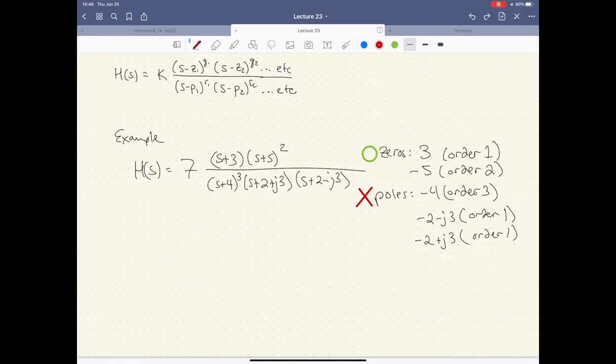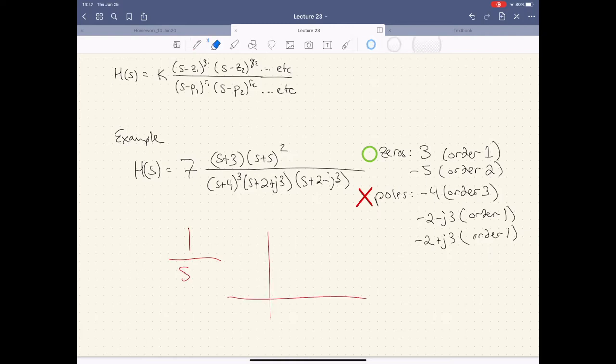The term 'zero' makes sense — the entire function goes to zero at that point. But why do we call the other ones 'poles'? Well, if you think about 1 over T as T gets very, very small close to zero, it's going to go towards infinity. And then as it gets out to infinity, it actually goes down to zero.